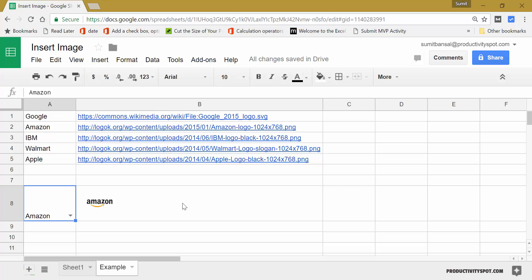So this is how you can insert an image in Google Sheets in such a way that the image sticks with the cell. That's it in this video. I hope you found this useful. Thank you and have a nice day.